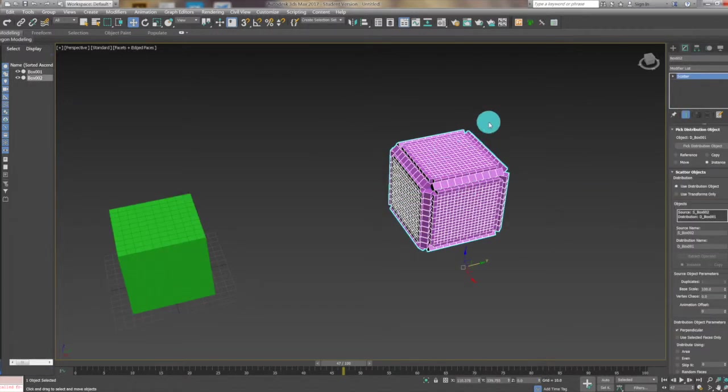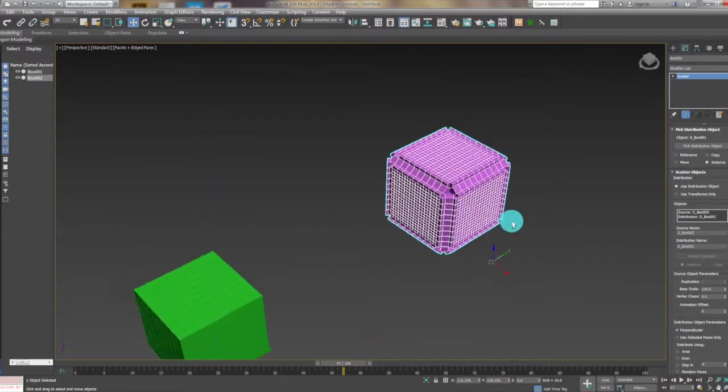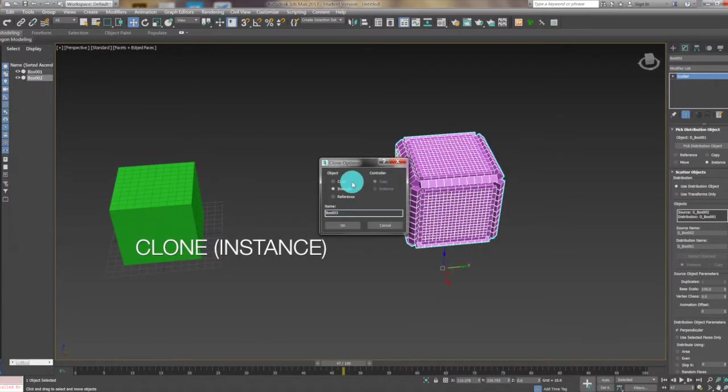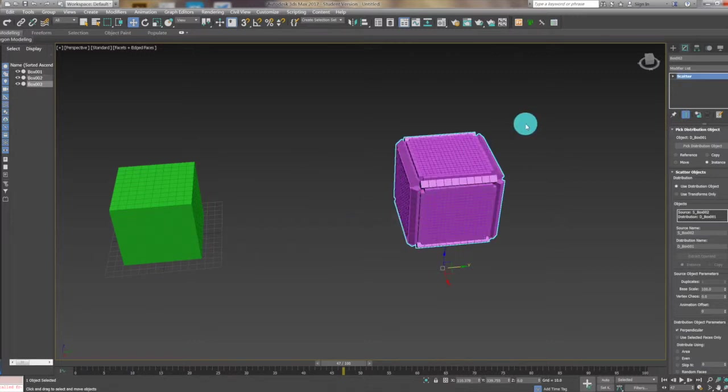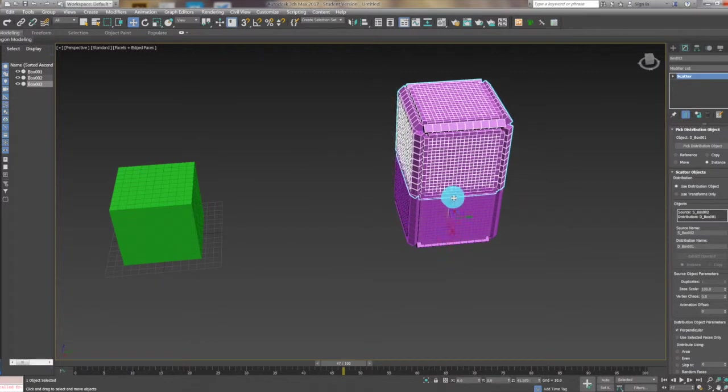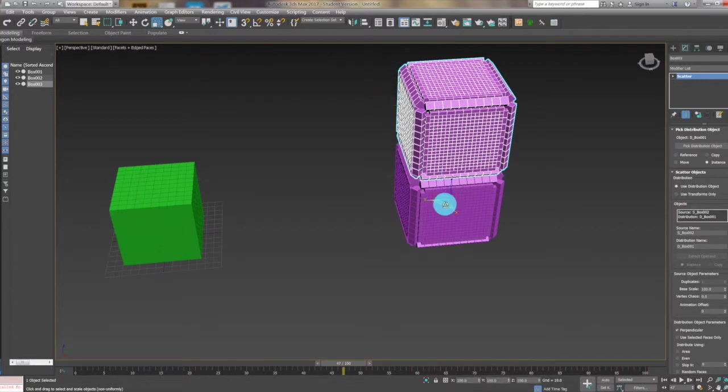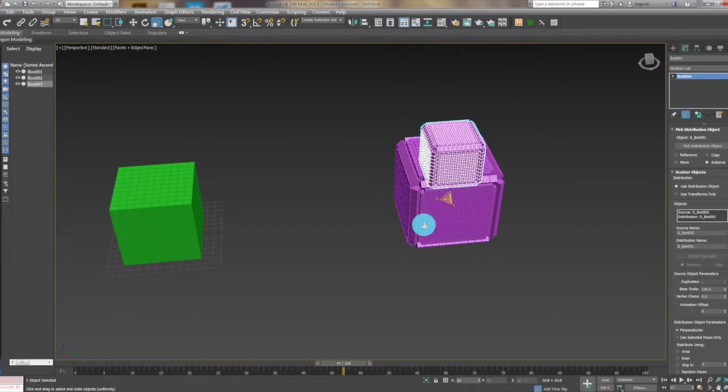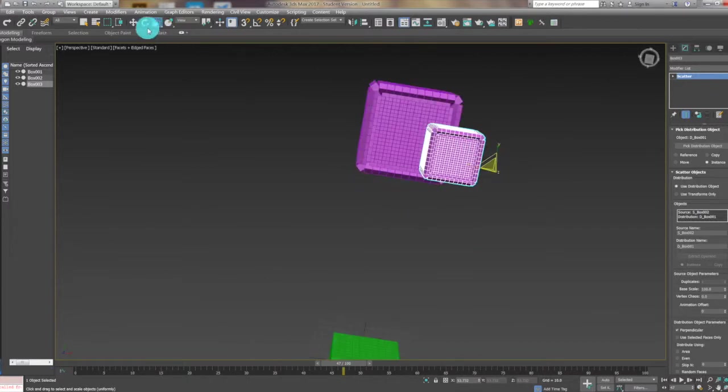Now I'm going to create another cube like this so I use clone and instance it. Drag it back, scale it smaller, and move it to the middle.